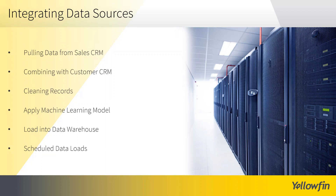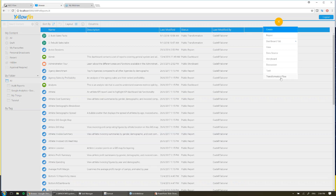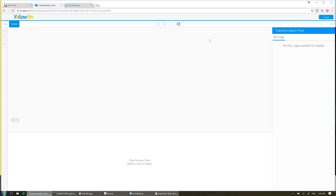And so now I'll go ahead and jump into Yellowfin. For those of you who are familiar with Yellowfin on the call, you'll see I'm on the browse page where I can find all my reports, my dashboards, anything that's inside Yellowfin. But for now, I'm going to go ahead and create a new transformation by coming up to the top right, clicking on the orange plus, and choosing to create a new transformation flow. This is going to load me through into the flow builder.